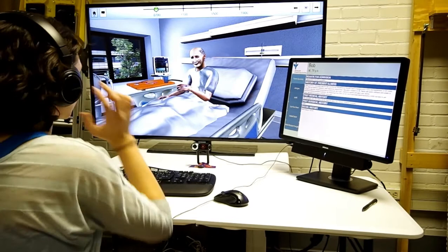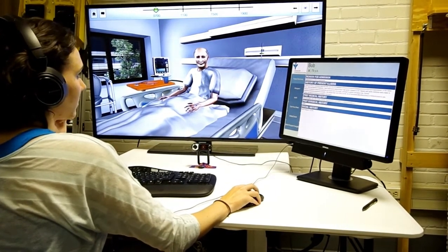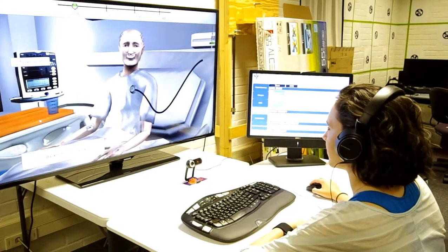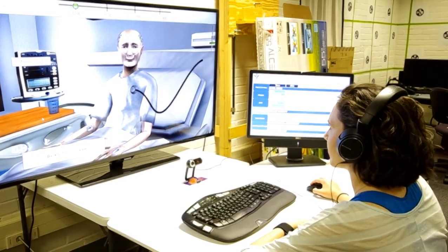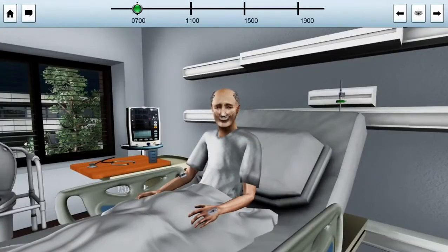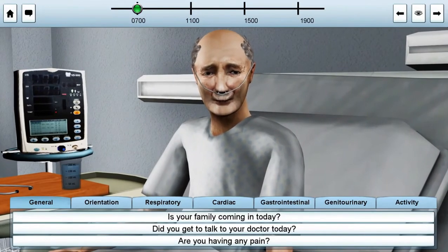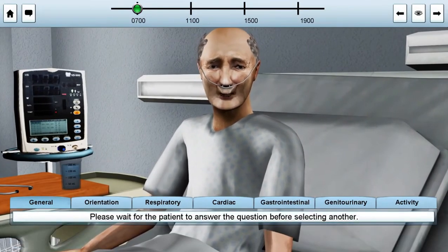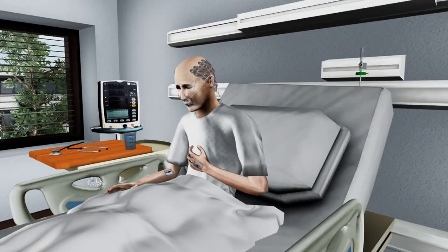During each time stamp, the participant must interact with the patient in a number of ways. First, the participant may apply instruments to the patient to gather medical information. Next, the participant may ask the patient any number of questions from a predetermined list. The final aspect of the surveillance is observing the passive behaviors that the patient exhibits based off of medically determined time intervals.